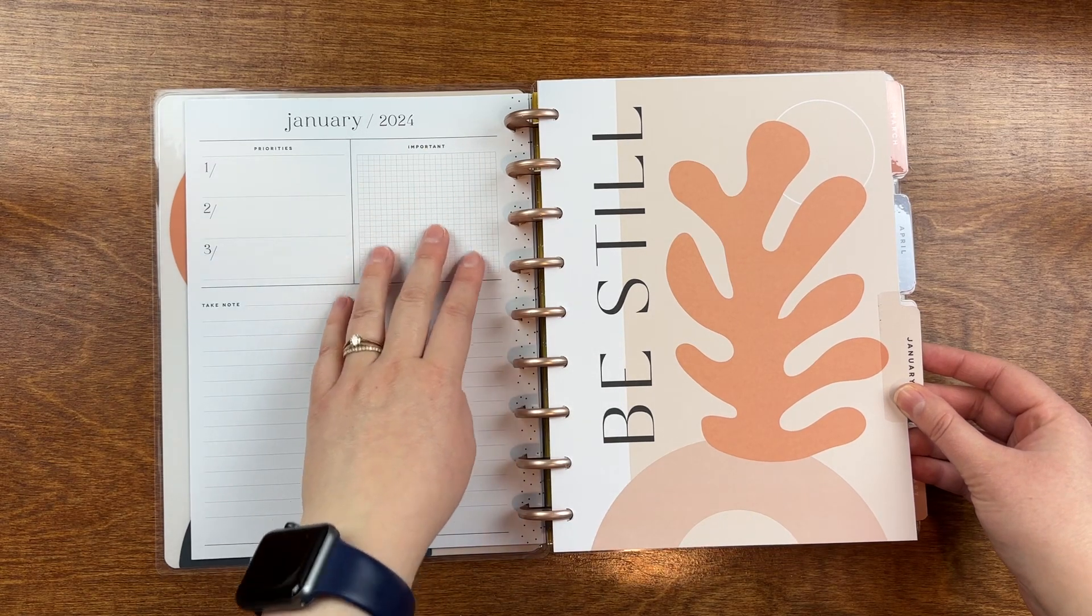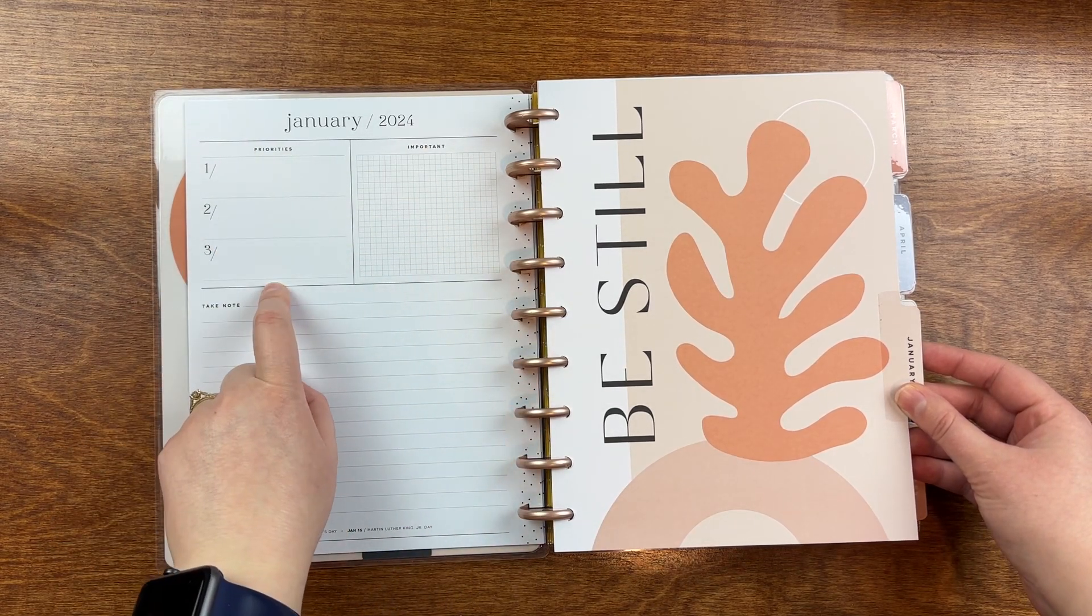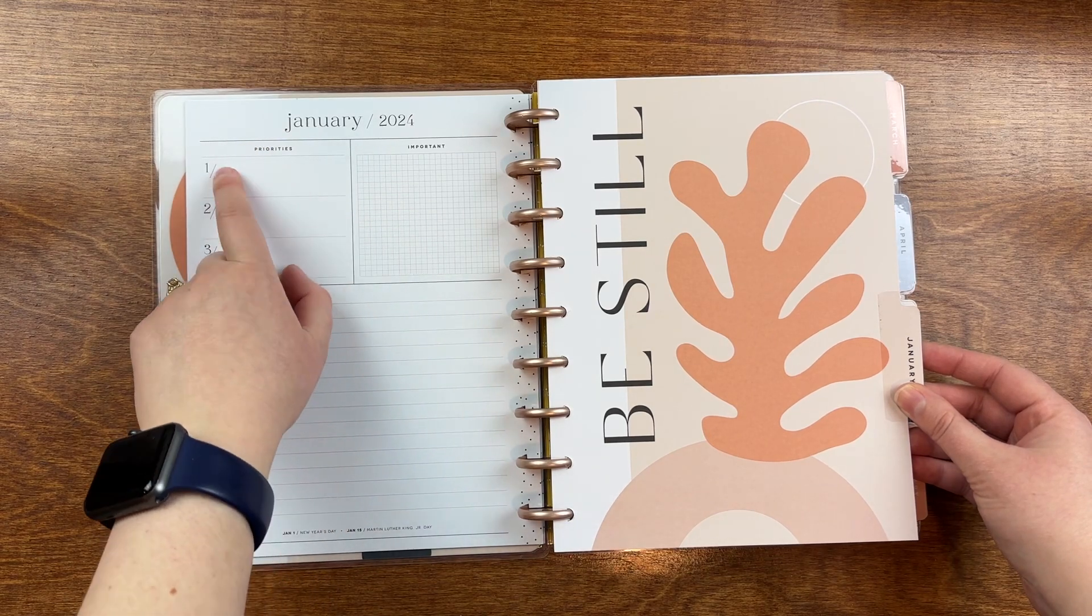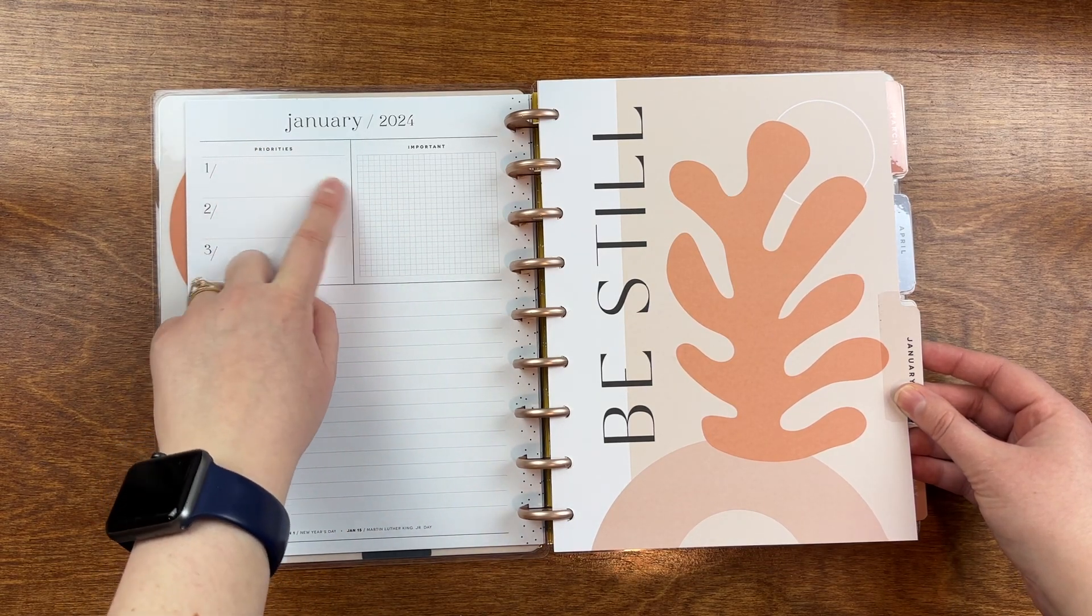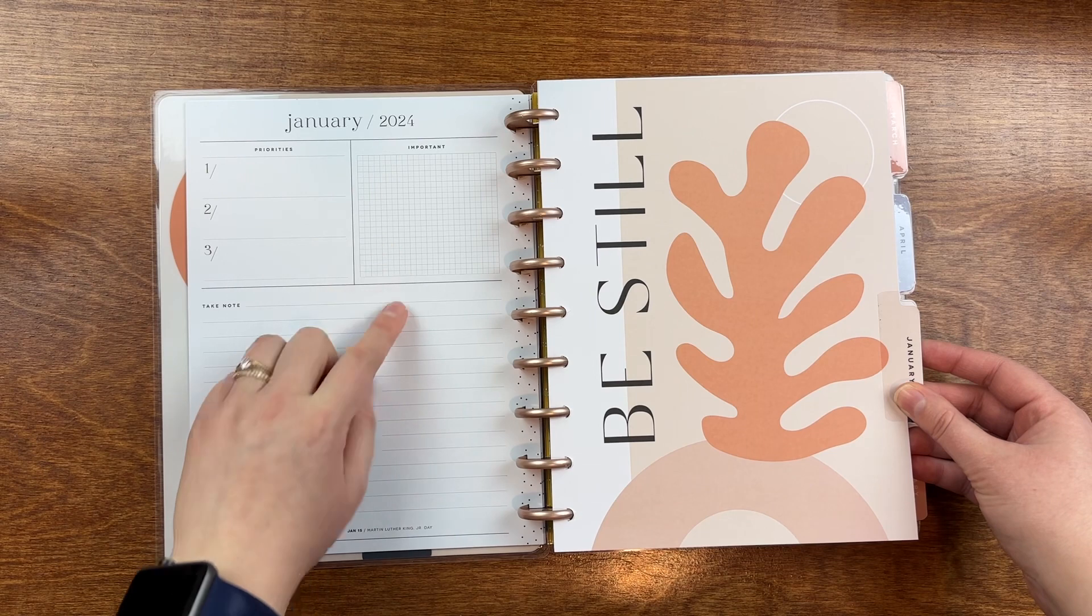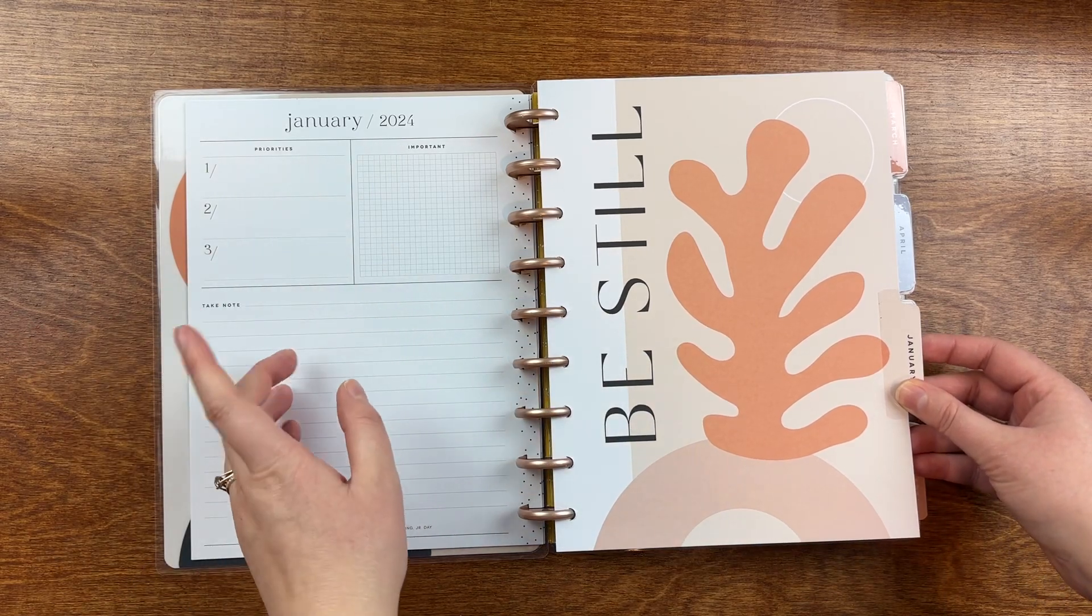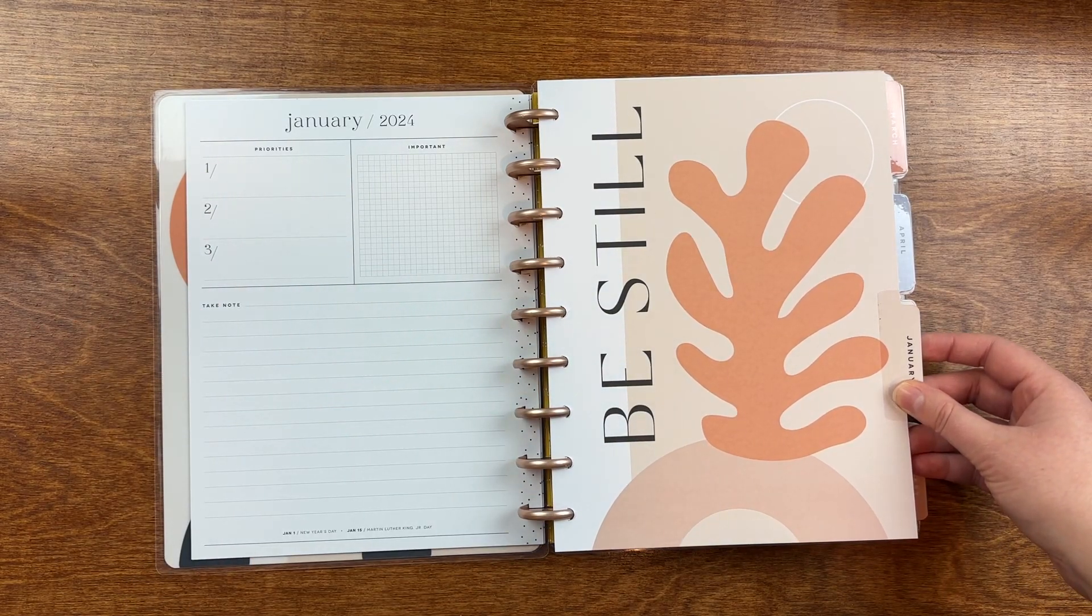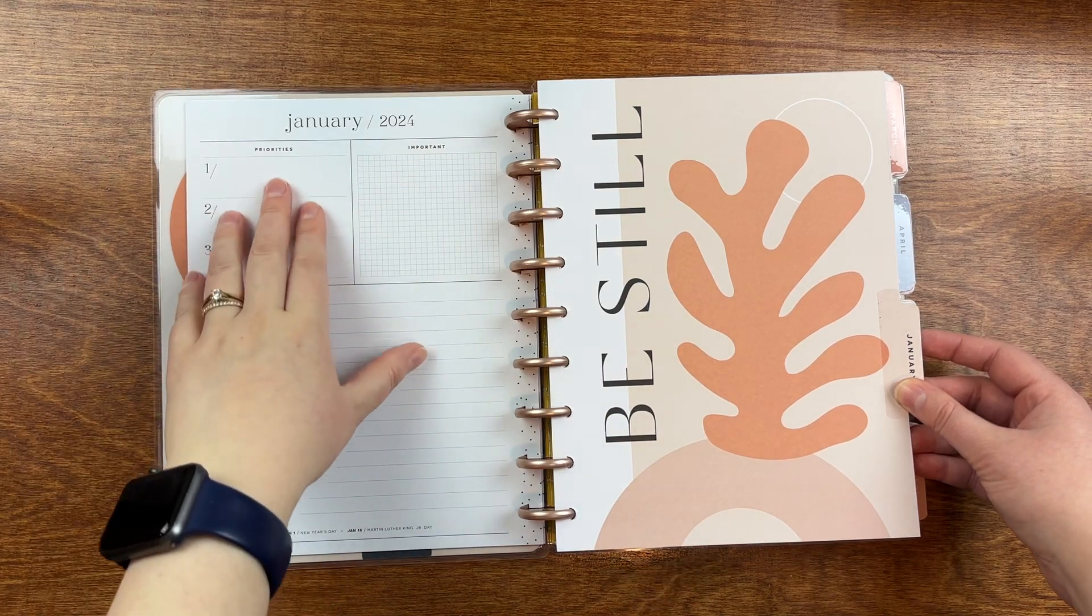So then moving into January, I still plan on using these to put all of my book covers, my favorite book for the month. Not sure what I'll put for the priorities. I'll probably just put my pages read, maybe minutes listened to audiobook and number of books kind of in this section.